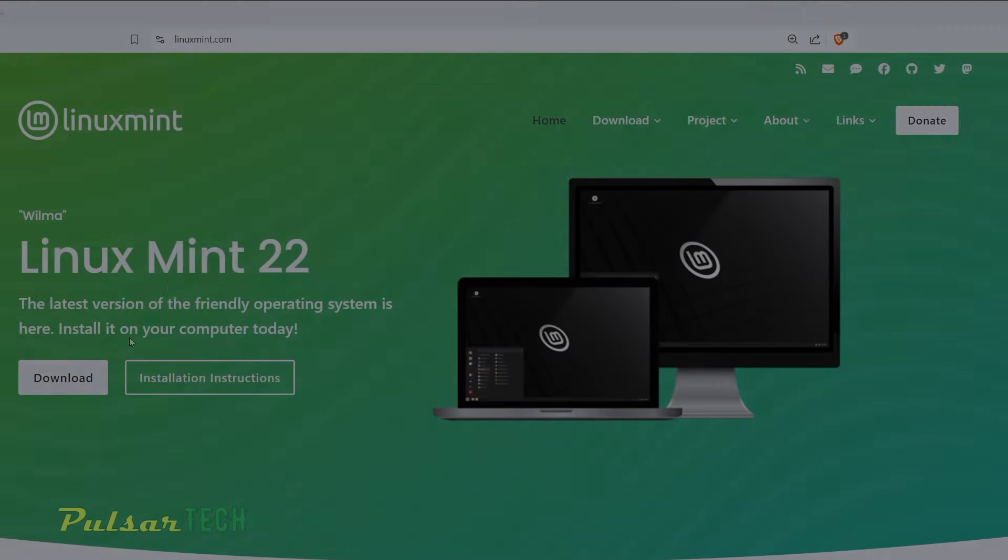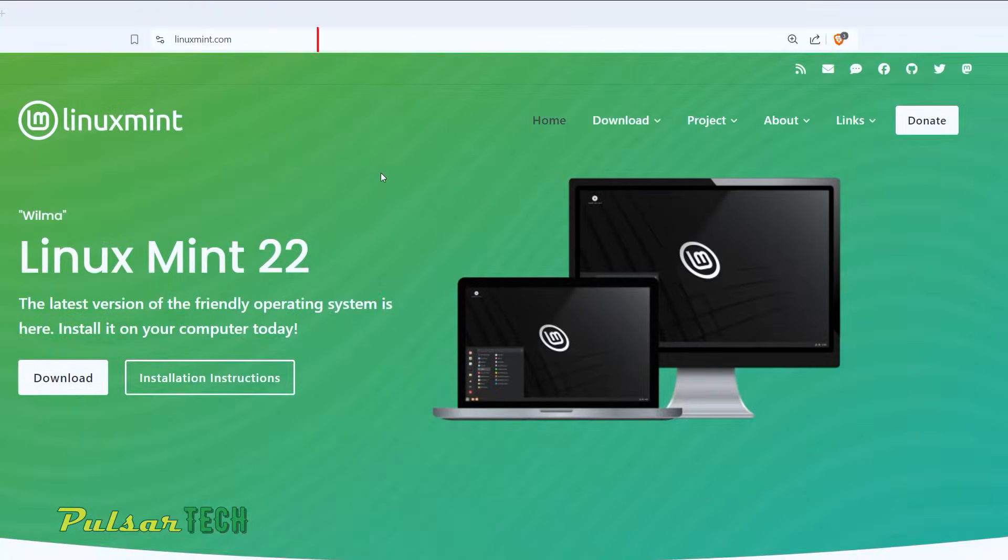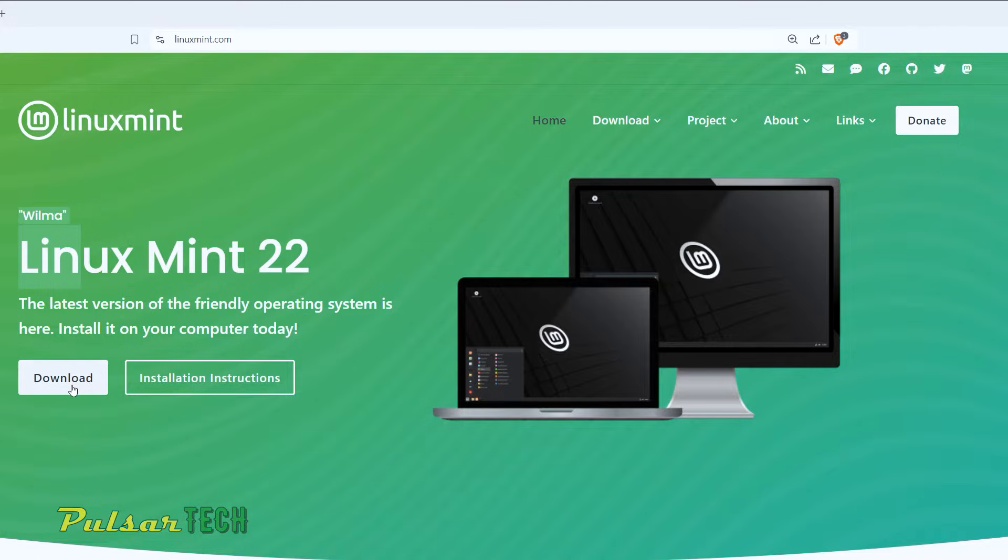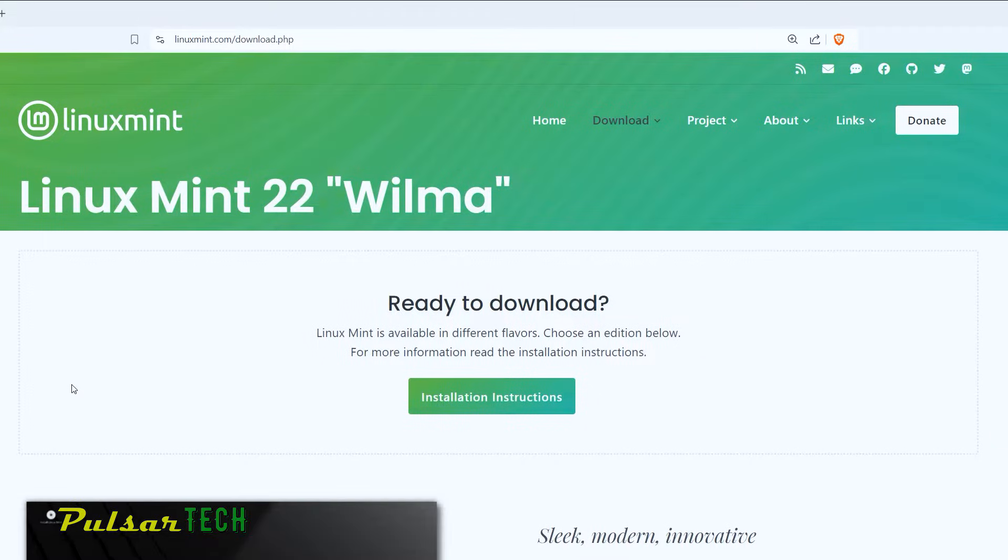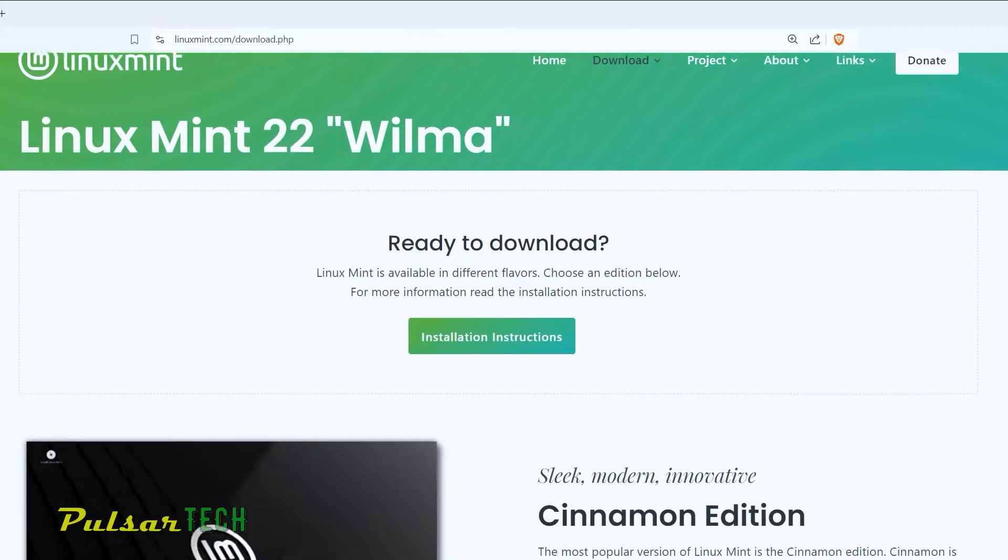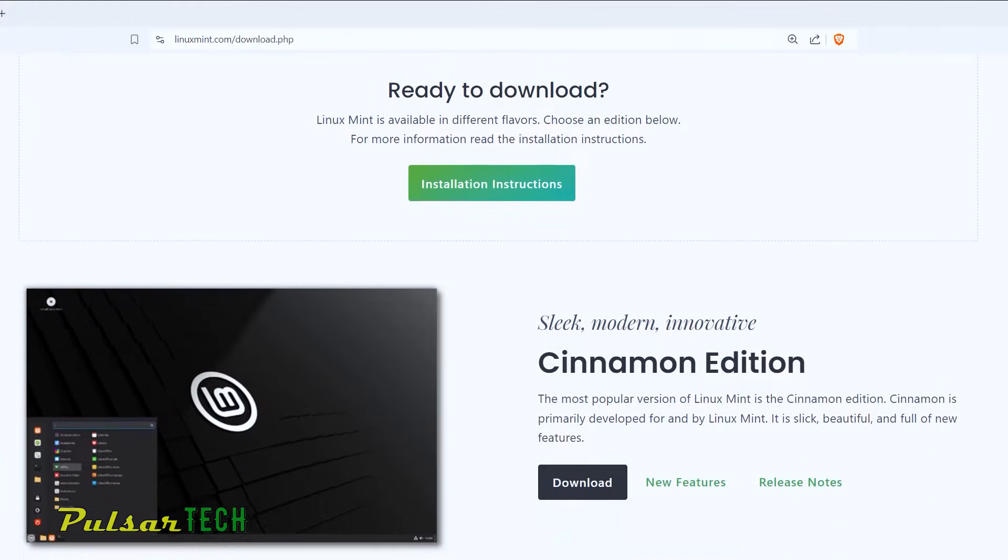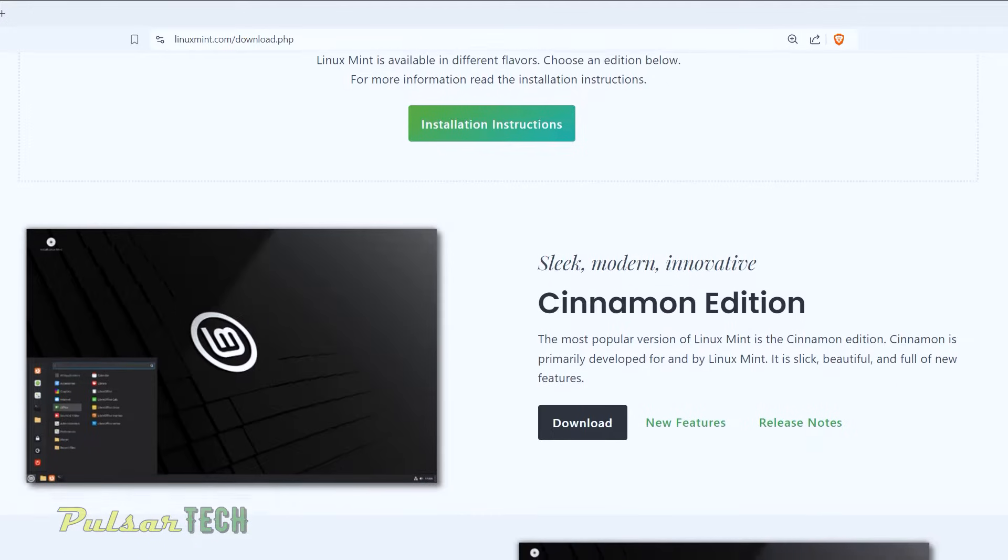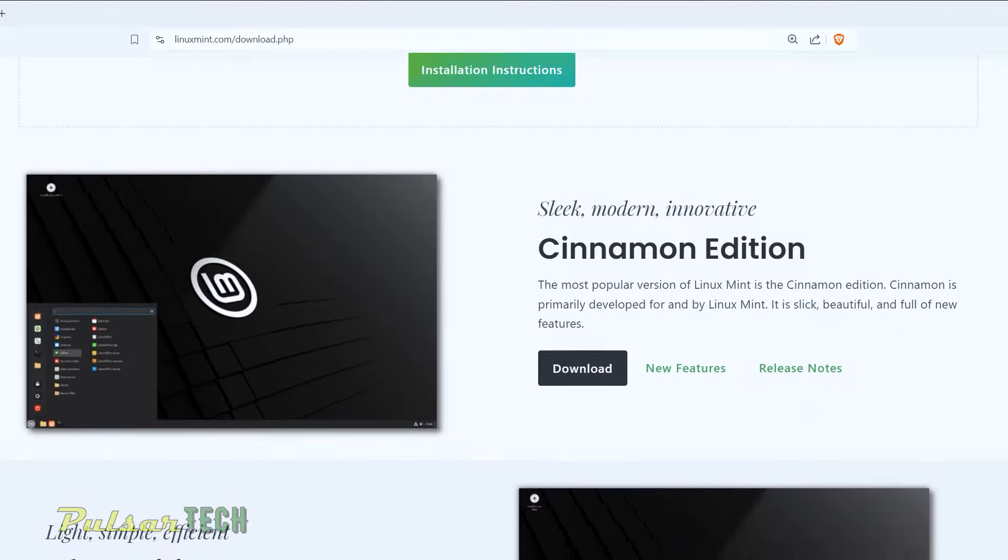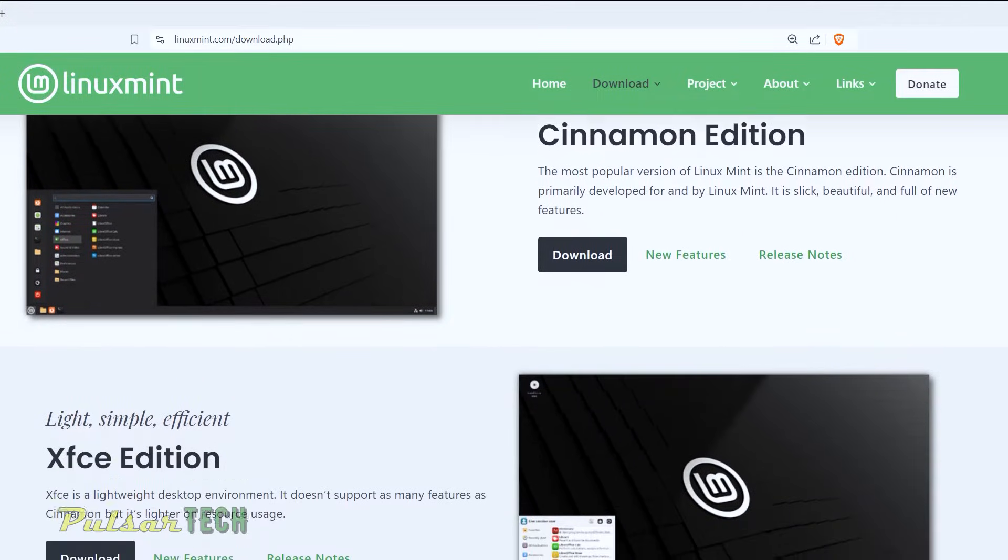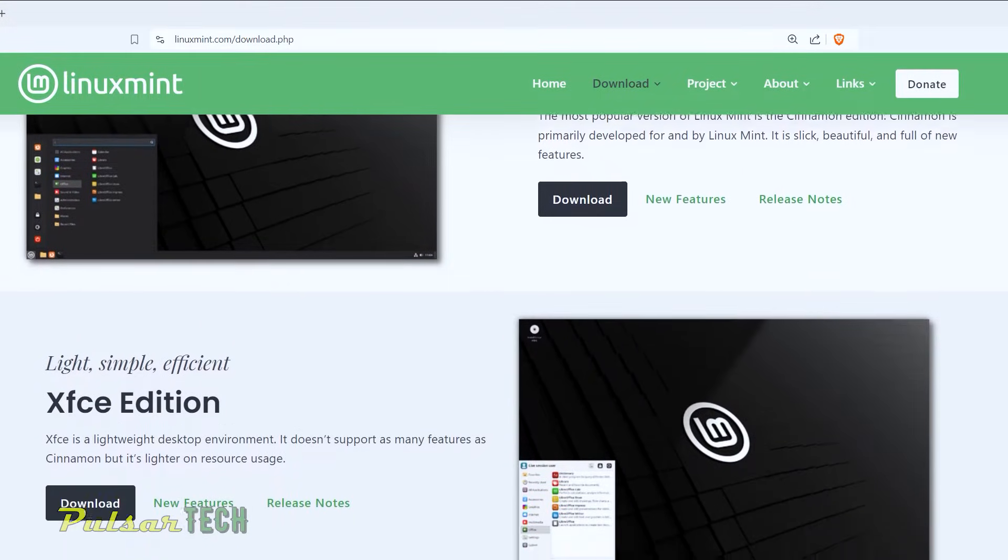So if we go to the Linux Mint website, which is linuxmint.com. As you can see, the current version is Linux Mint 22 Wilma. So go ahead and click on the download button. One can choose between three different versions of Linux Mint, which is Cinnamon Edition, XFCE Edition and Mate Edition.